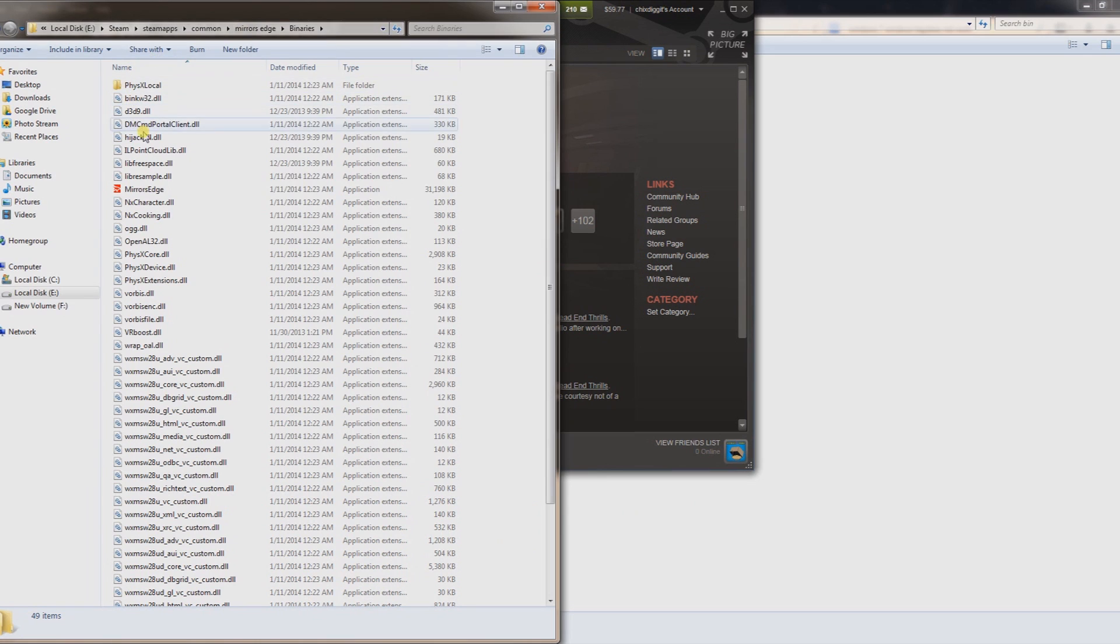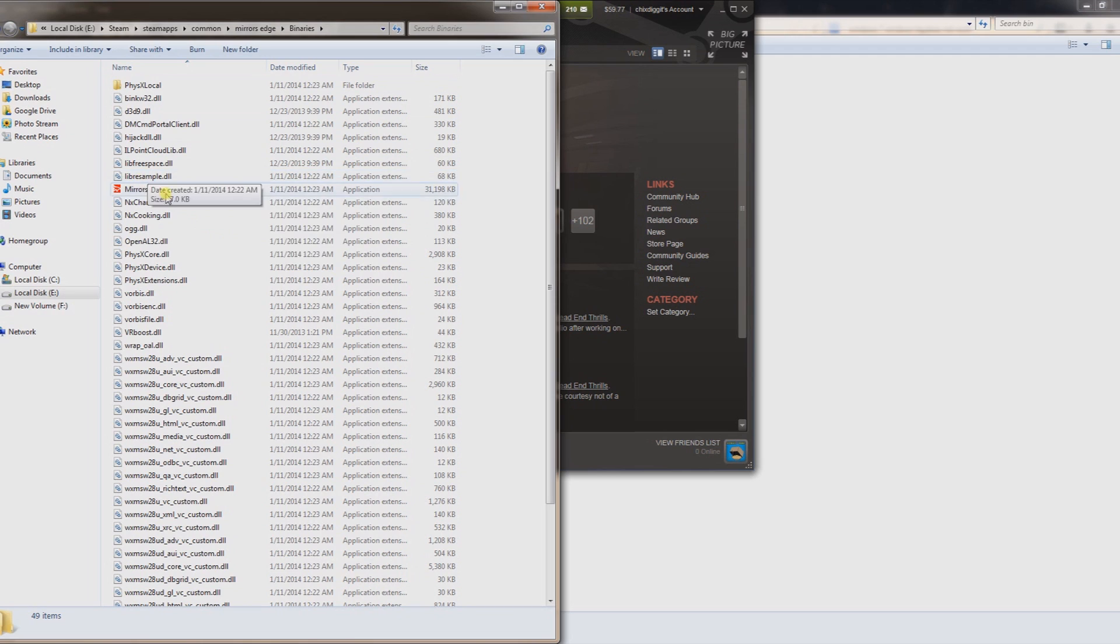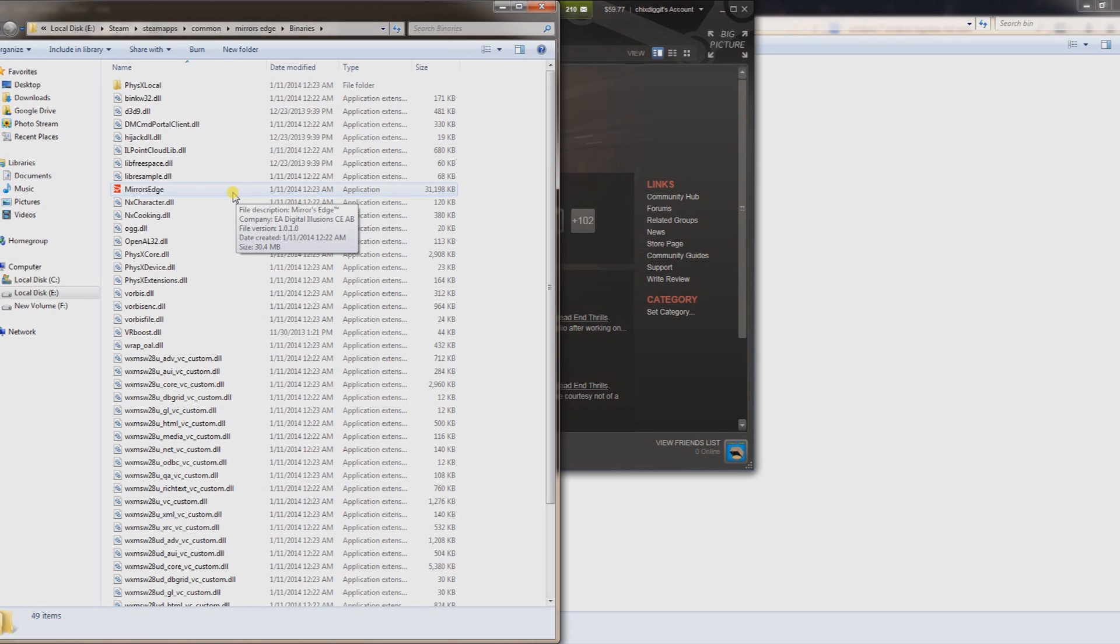So the way to fix that is just basically launch it from the game folder. So in this case, I would just launch this application to Mirror's Edge. Some other tricks to get it working is sometimes messing with the resolution to reset it. Even if you change the resolution to some off-resolution and then change it right back, just the flipping of it will make it recognized.